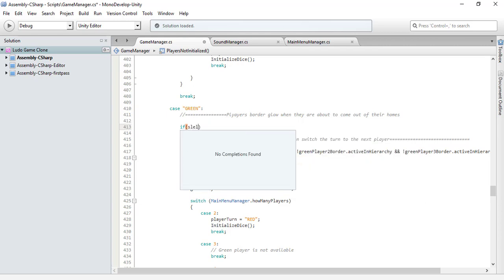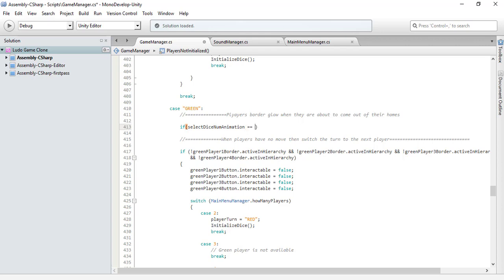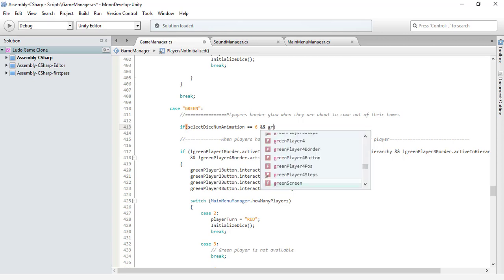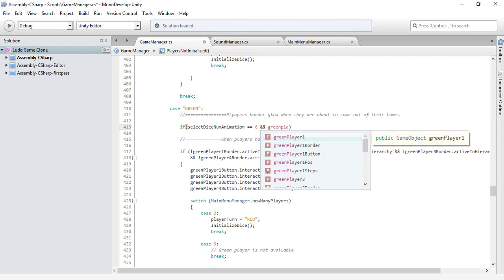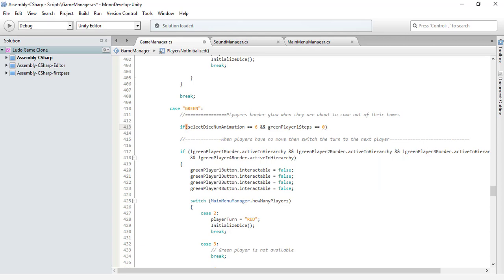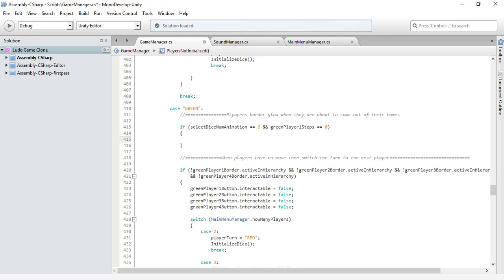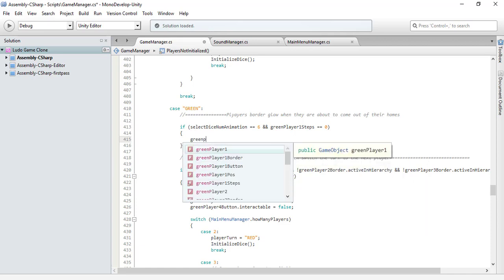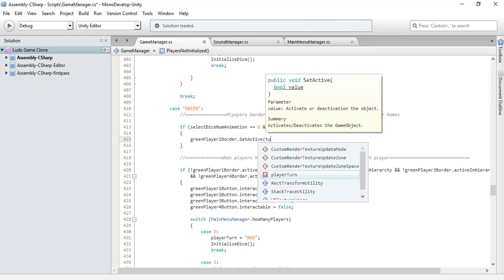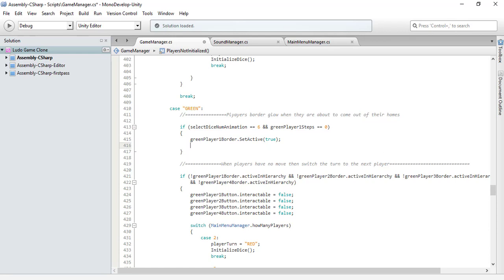If select dice number animation is equal to 6 — meaning the green player has rolled the dice and got a 6 — and the green player's steps for player 1 are equal to zero, it means he is not out of his home yet but is about to come out. So we activate the green player 1 border by setting it active to true.